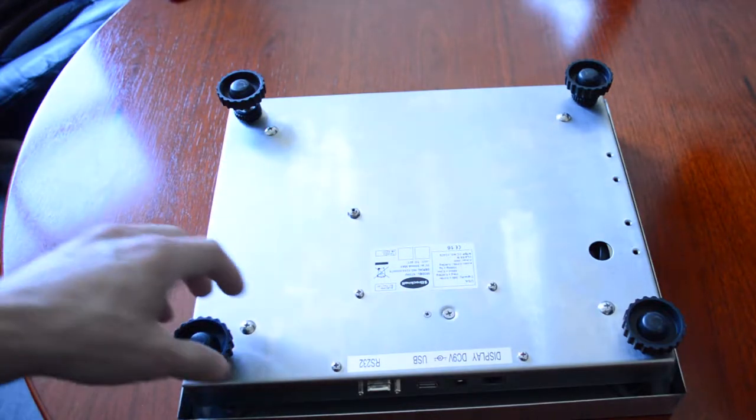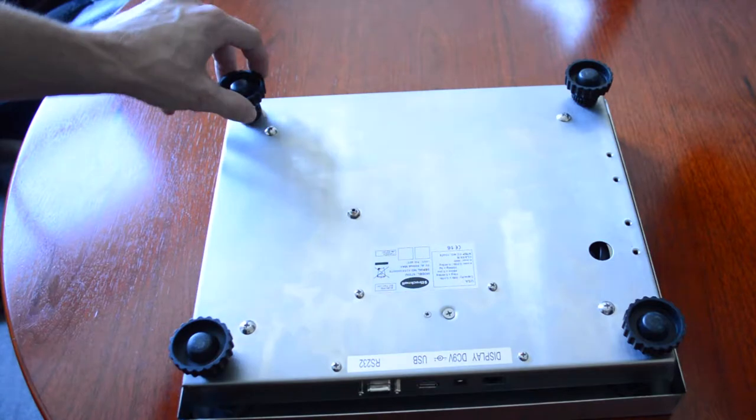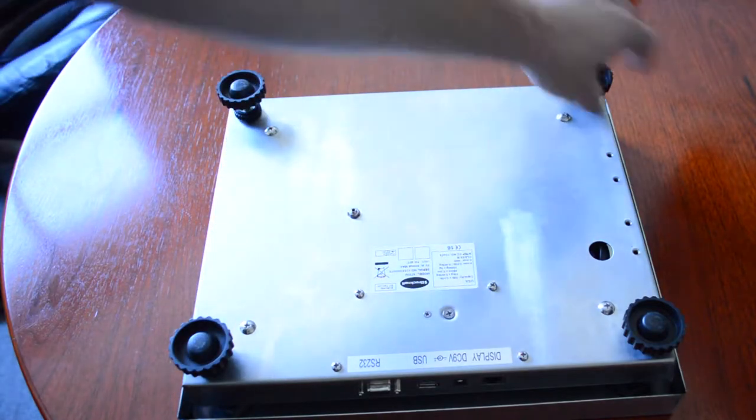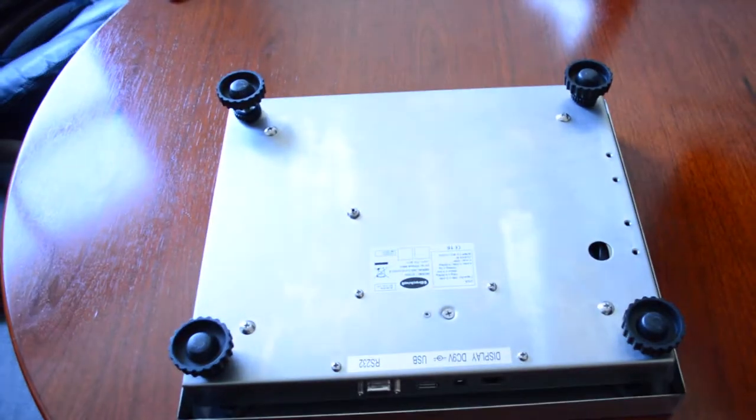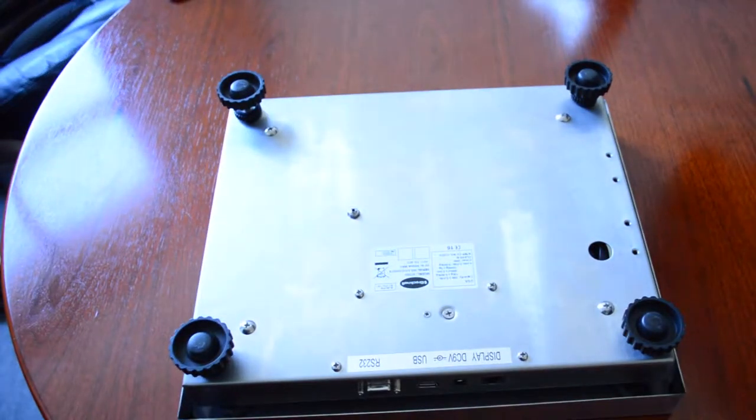Secondly, make sure all the feet are adjusted in the down position before turning over the scale.